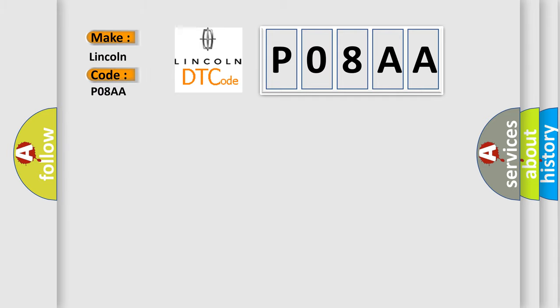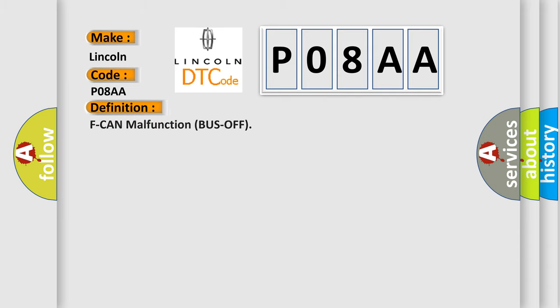Lincoln car manufacturers: The basic definition is F-CAN malfunction bus off.